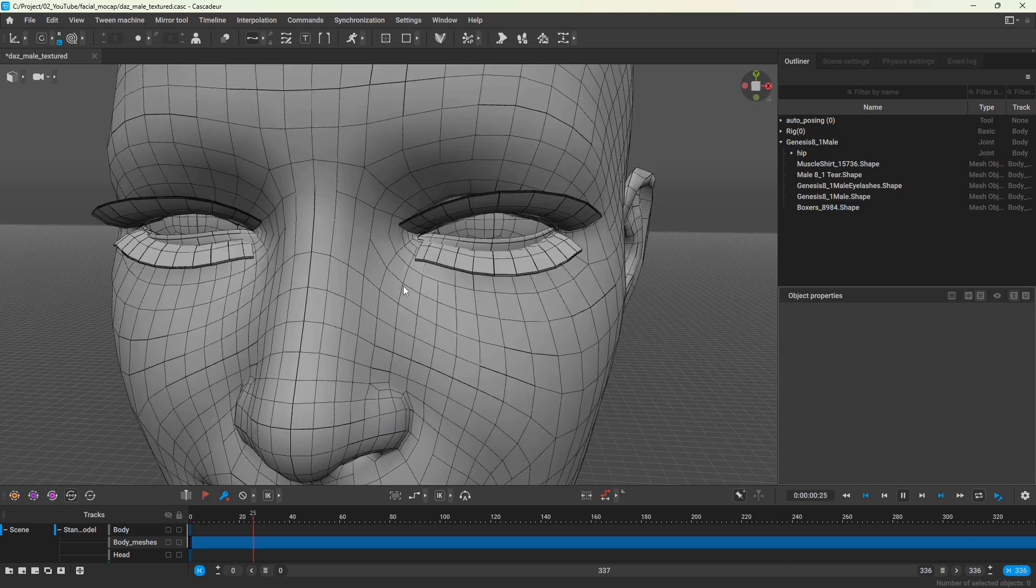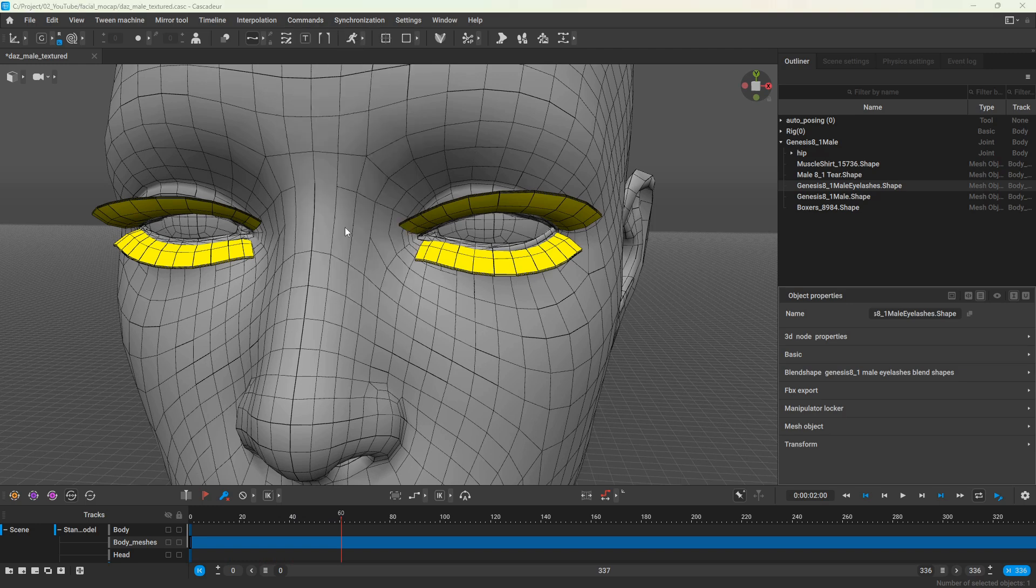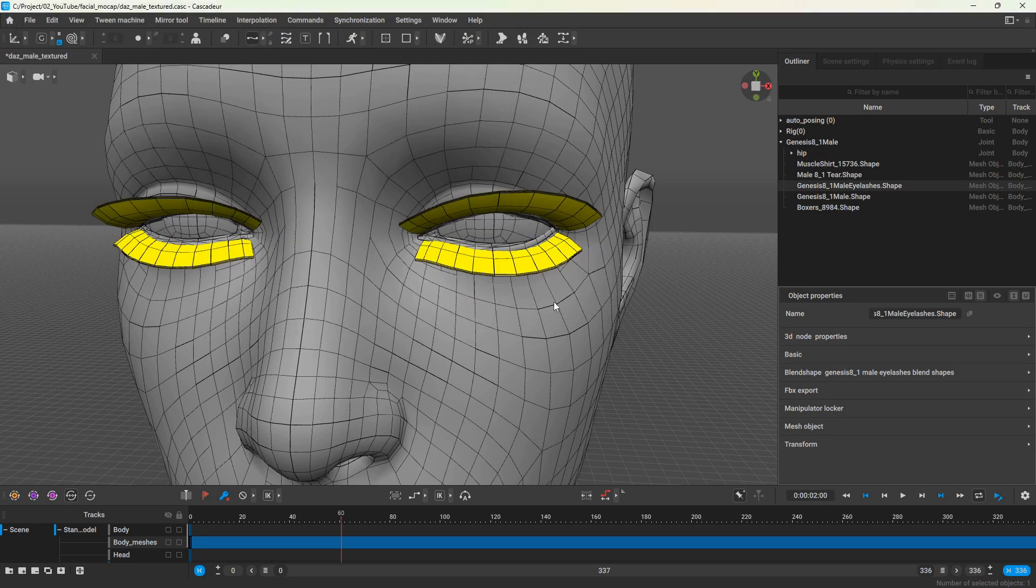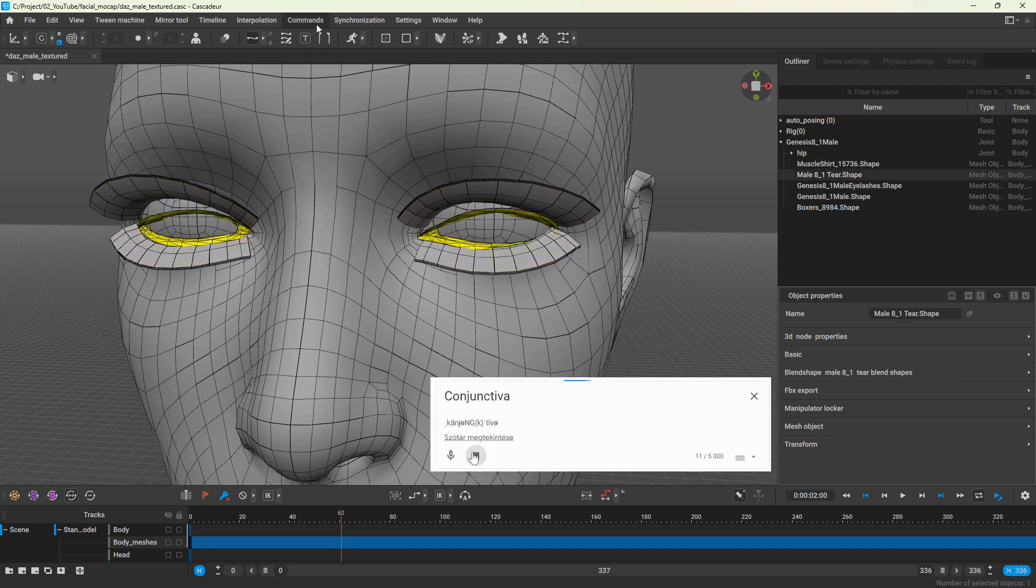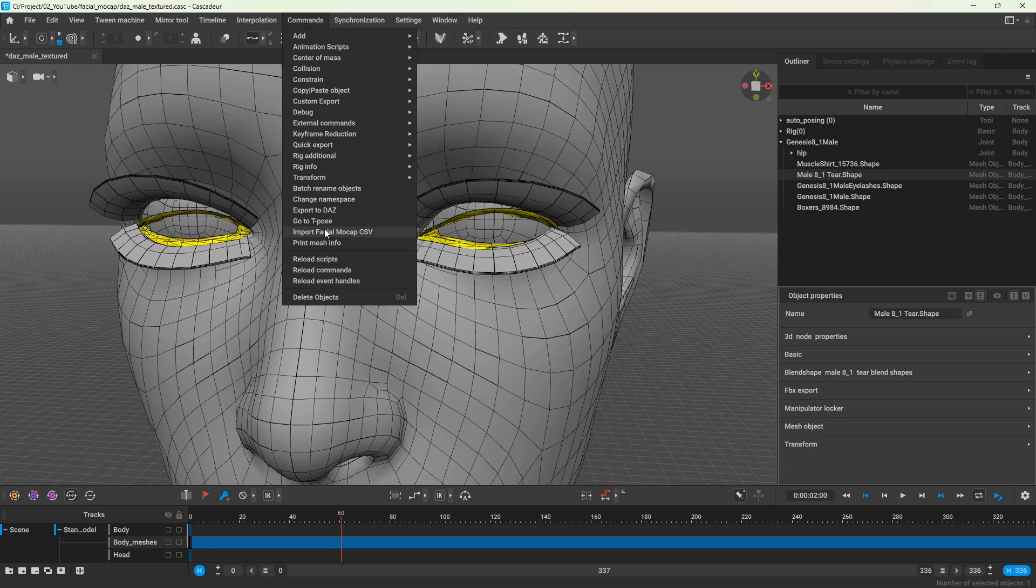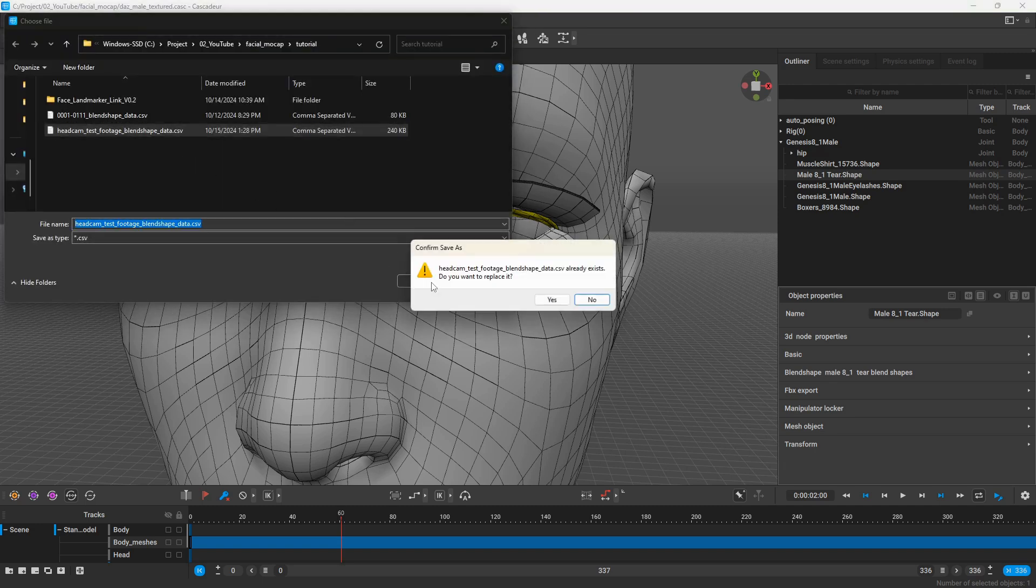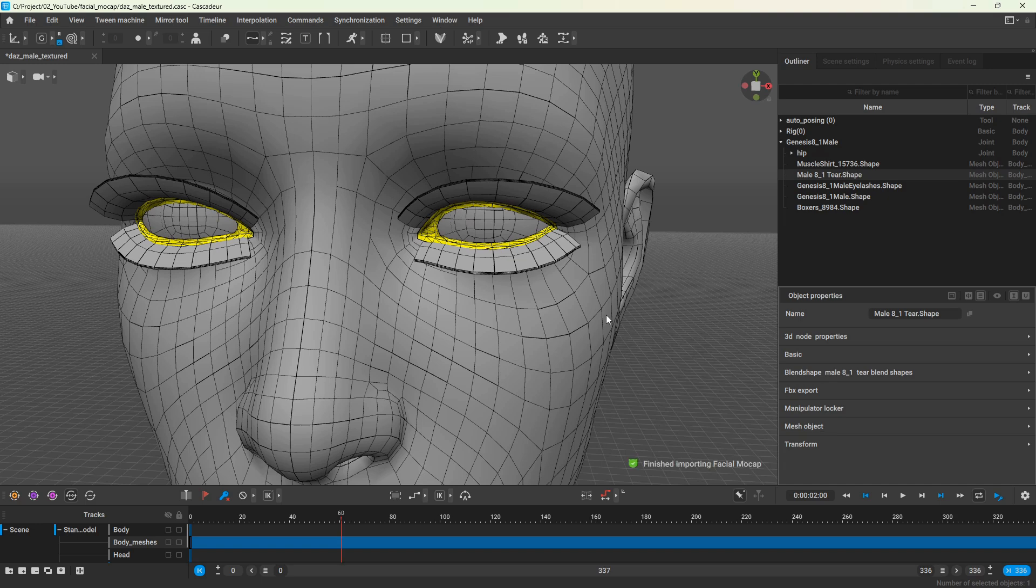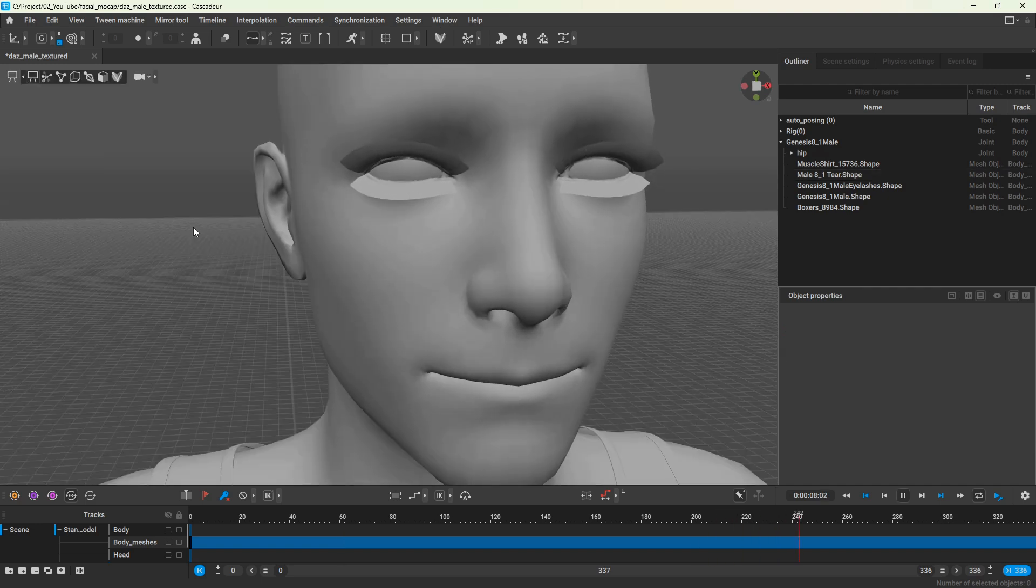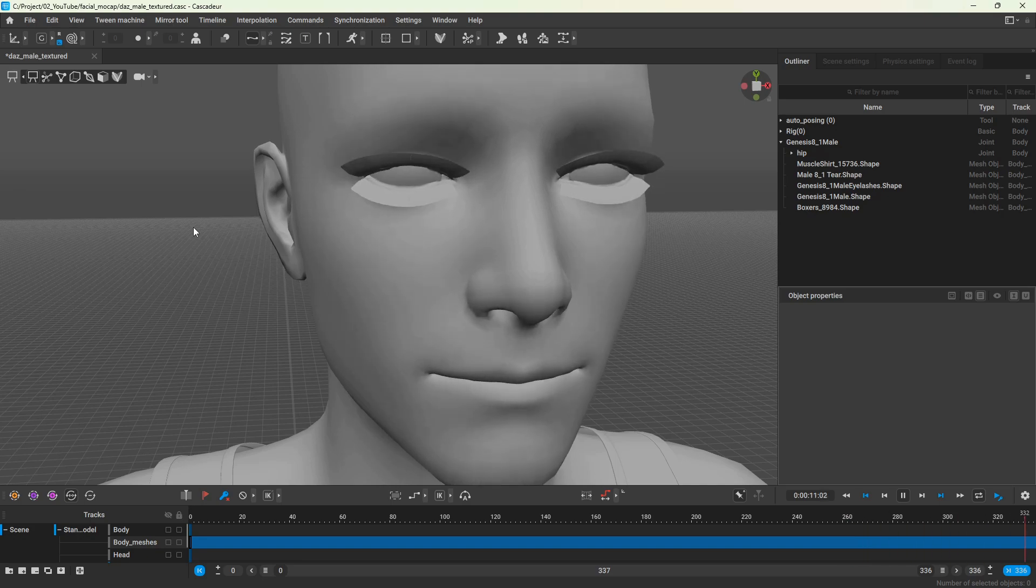If your model consists of multiple meshes, like in this case we have separate meshes for the eyelashes and also for the conjunctiva, you will need to repeat this process for each mesh. So select it and then import the CSV file. But make sure to use the same smoothing settings for consistency, although Cascader should remember the last values you used.